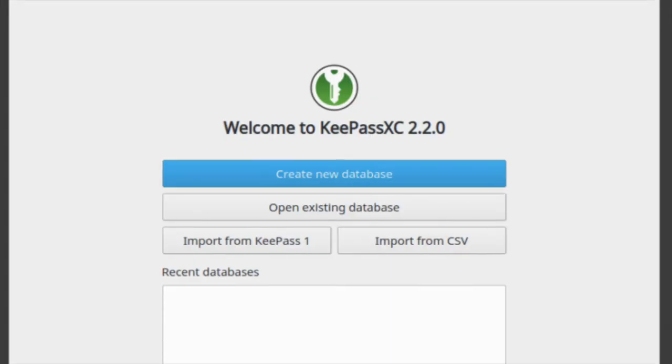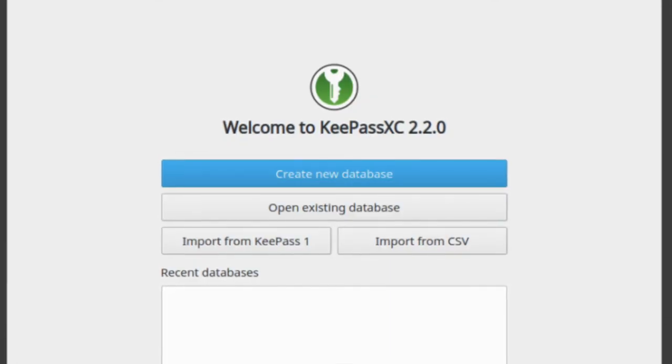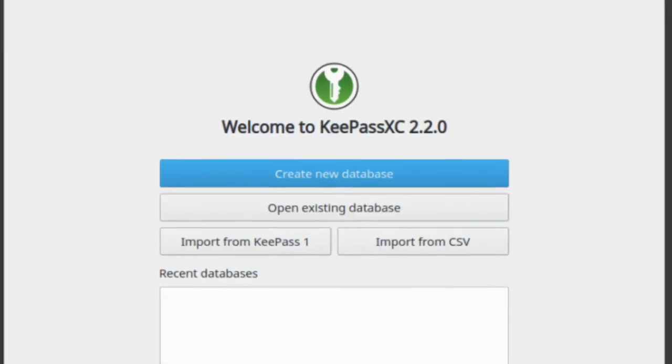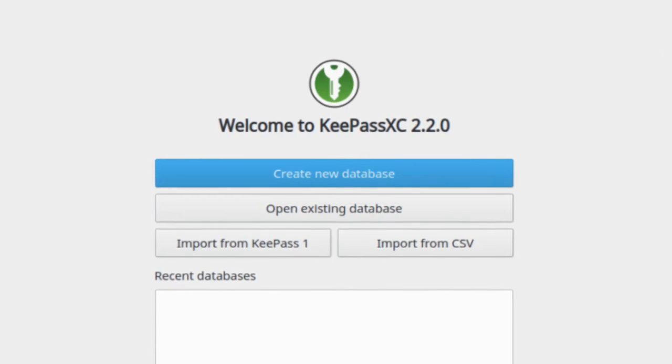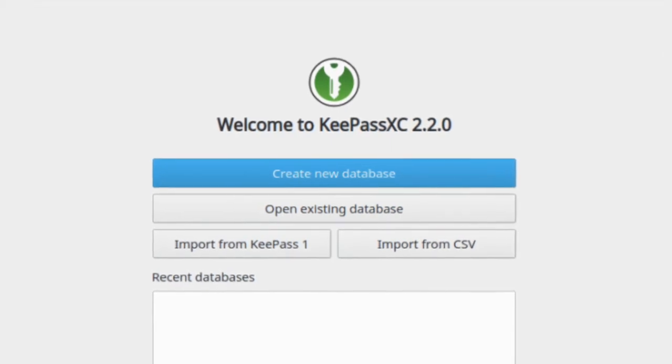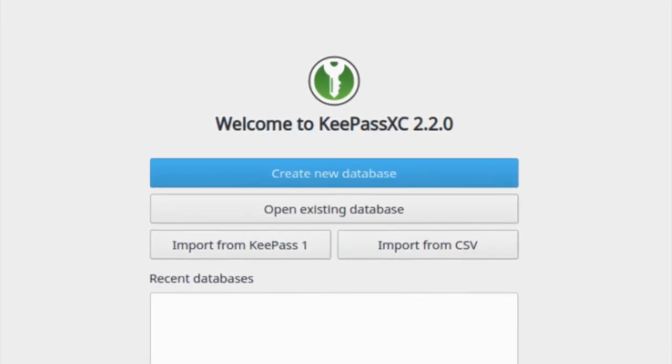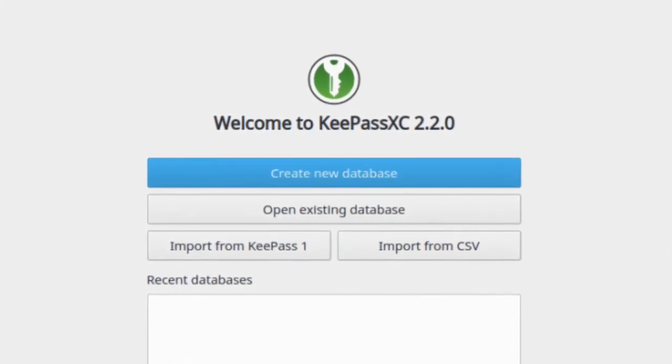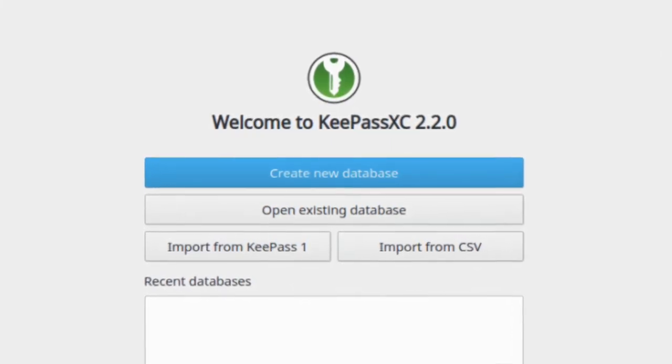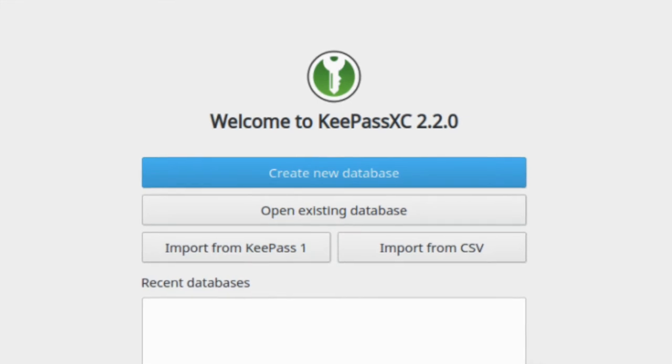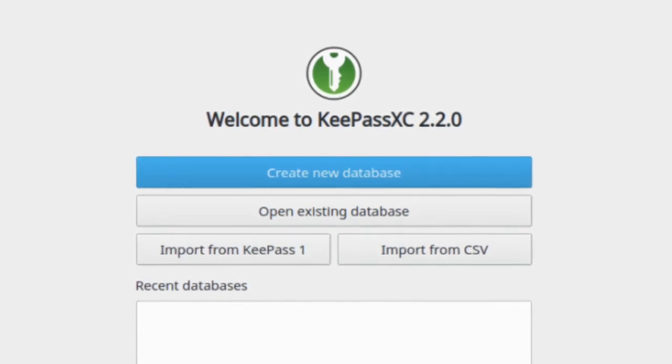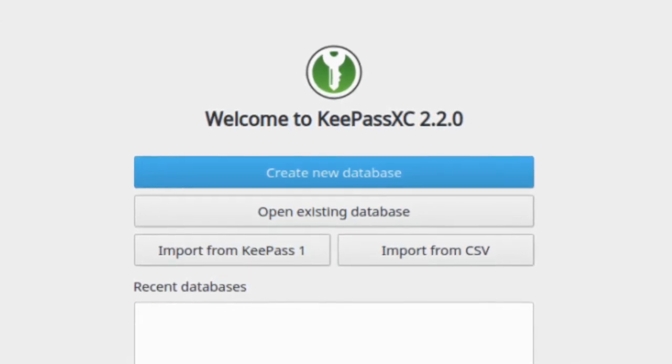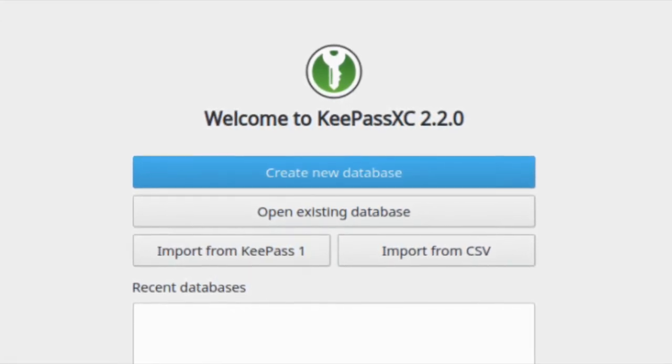Once you download KeePassXC, you will see something like this that invites you to create a new database. That is a file in which you will be storing and protecting your passwords. They will be stored in an encrypted form.